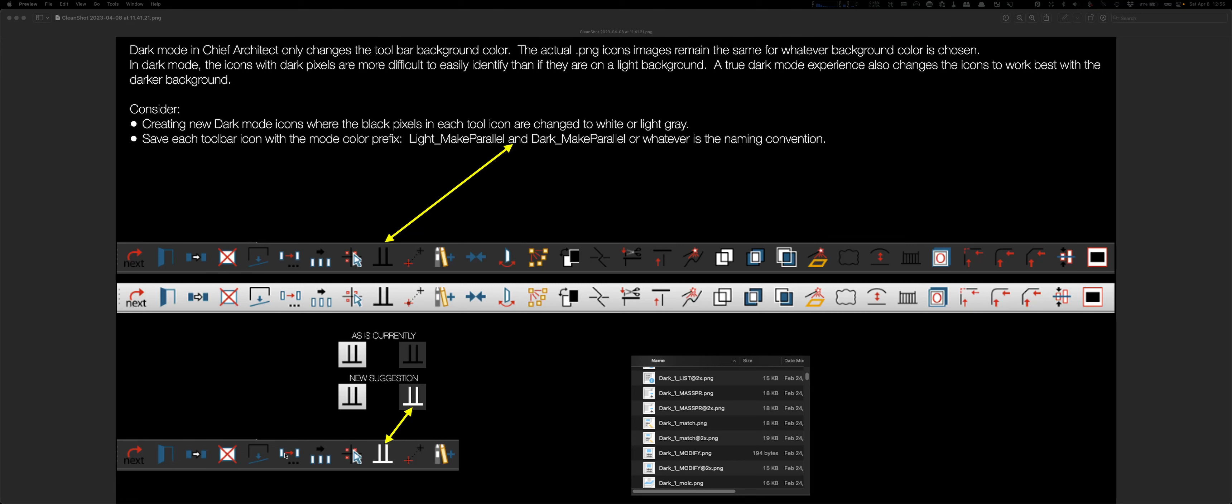they all need to be the opposite color, either white or light gray. So, that would be a more realistic dark mode experience.